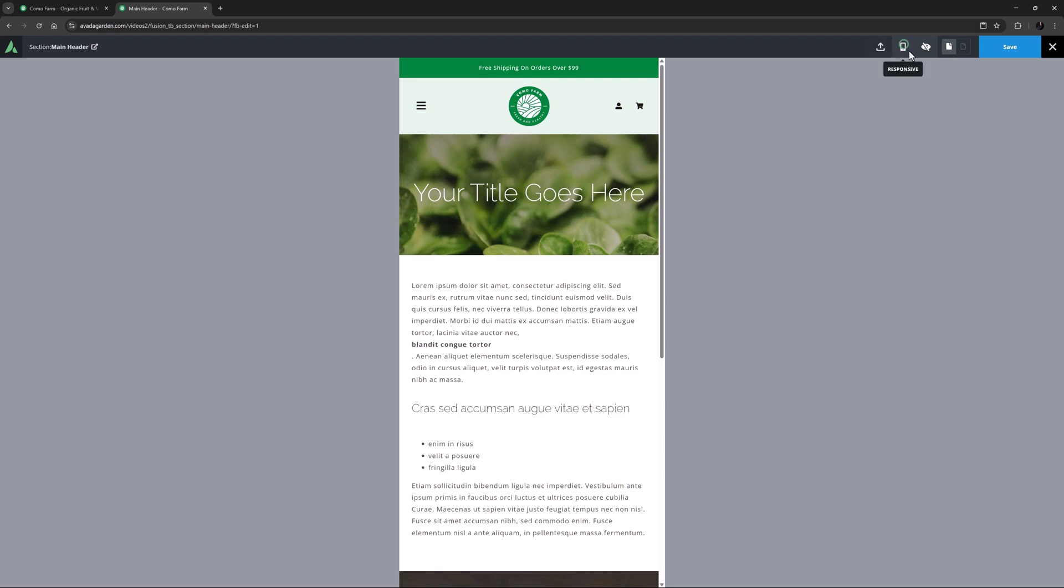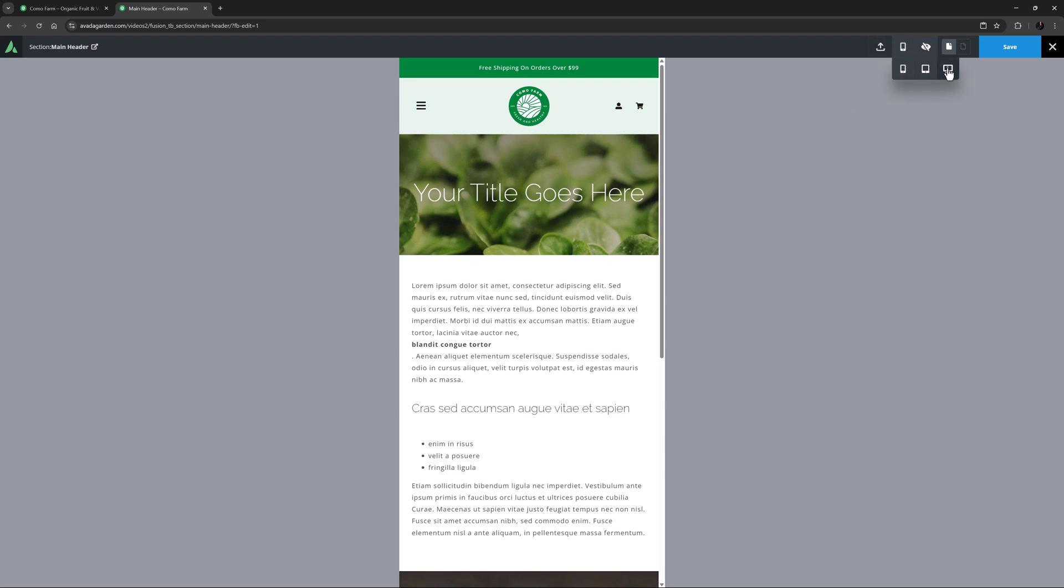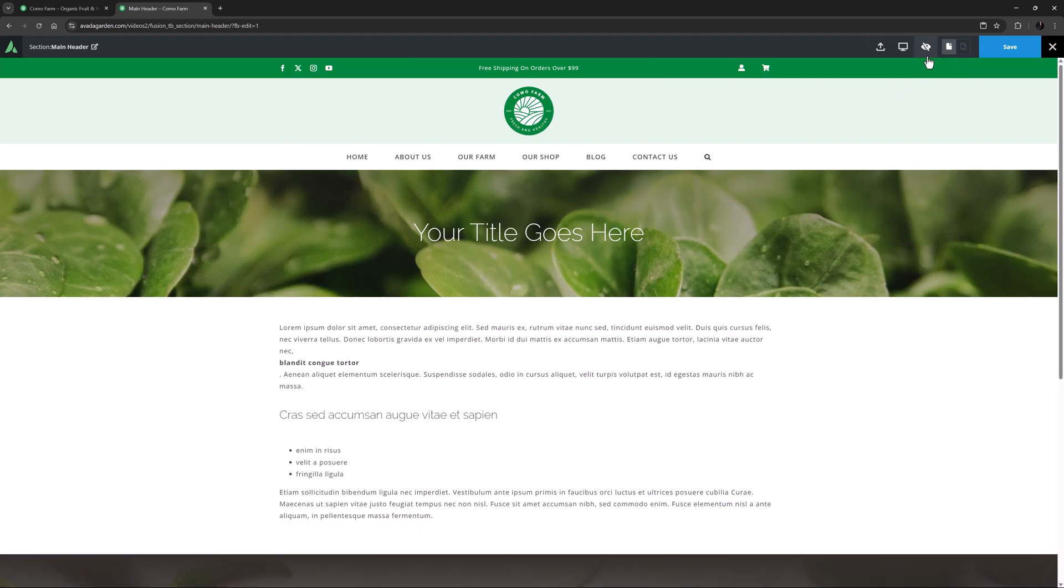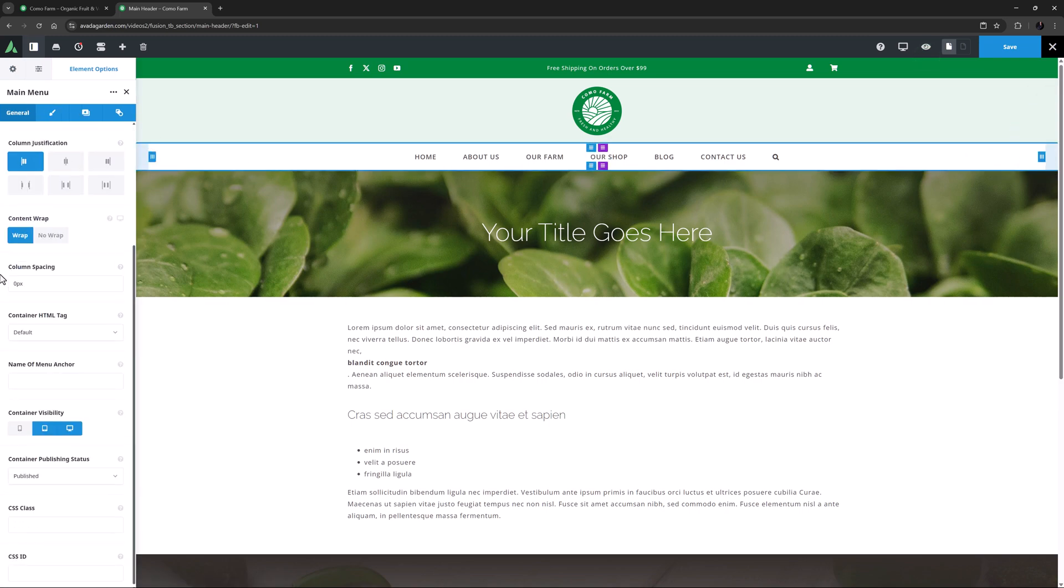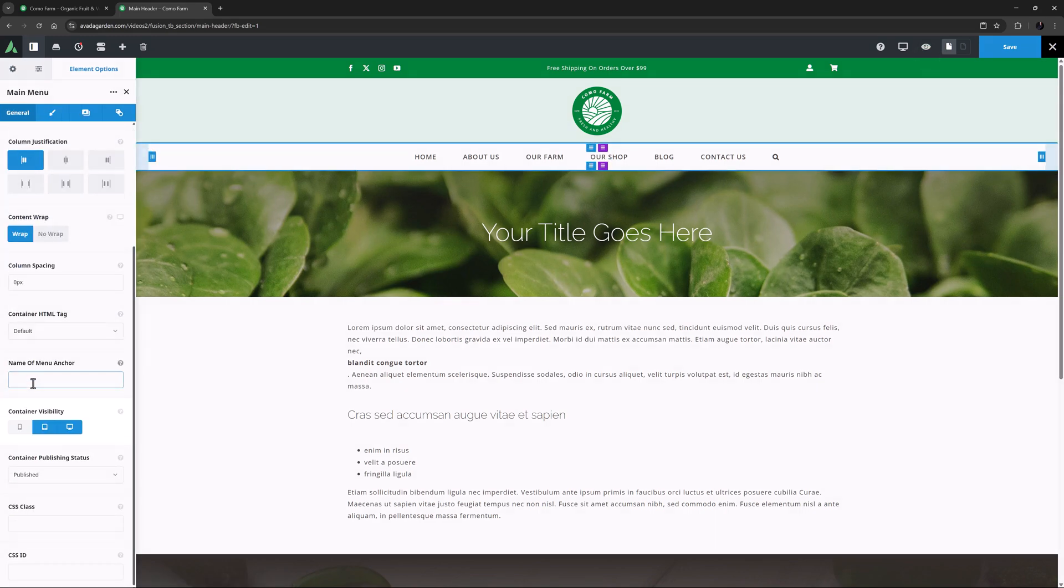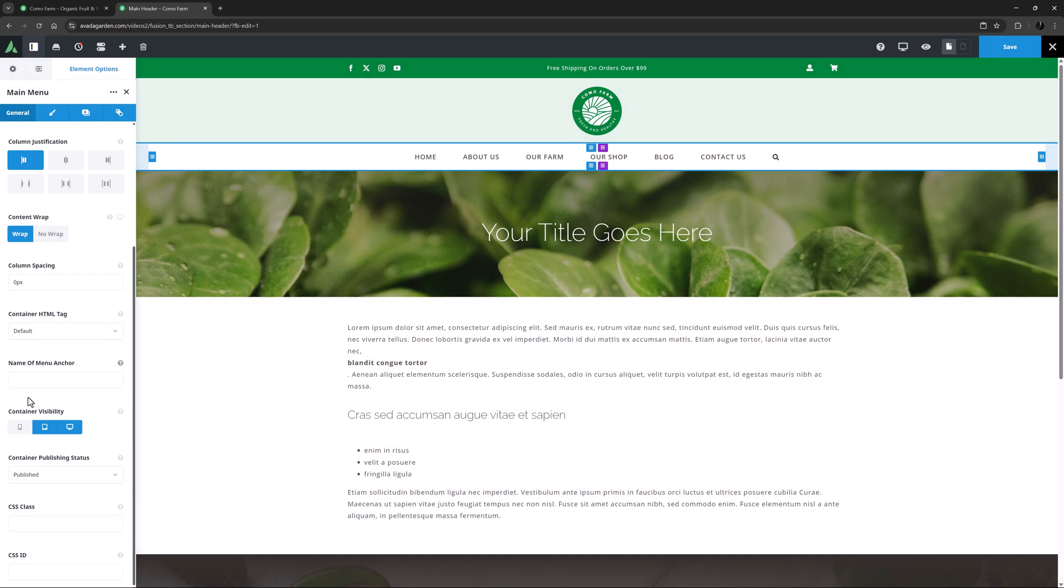That is achieved with duplicate elements and element visibility. If we just go back to Large Screen View for a second, and look at the Main Menu container, down a bit on the General tab, we can see that container visibility has been turned off for small screens. So there, this container just won't display.